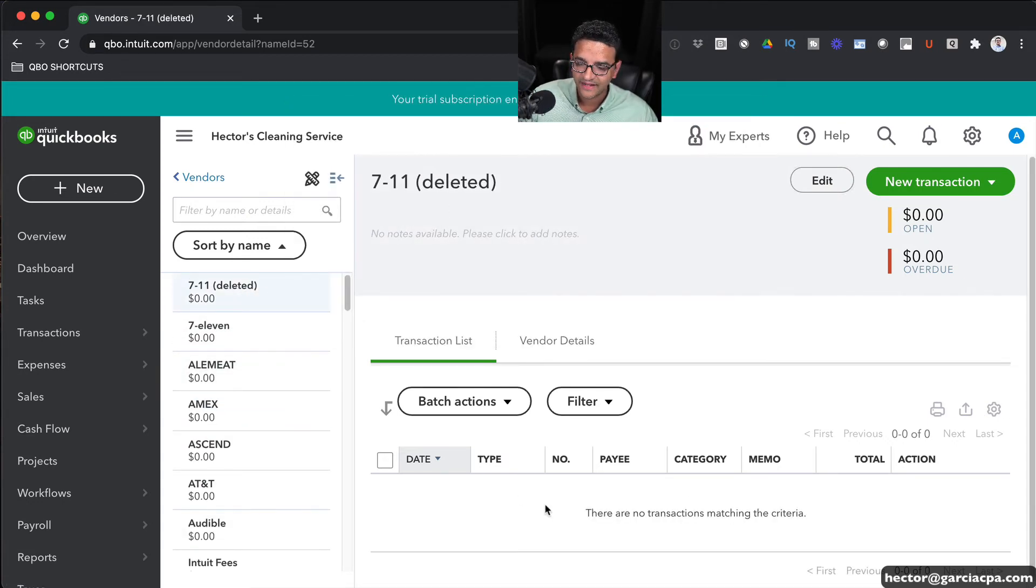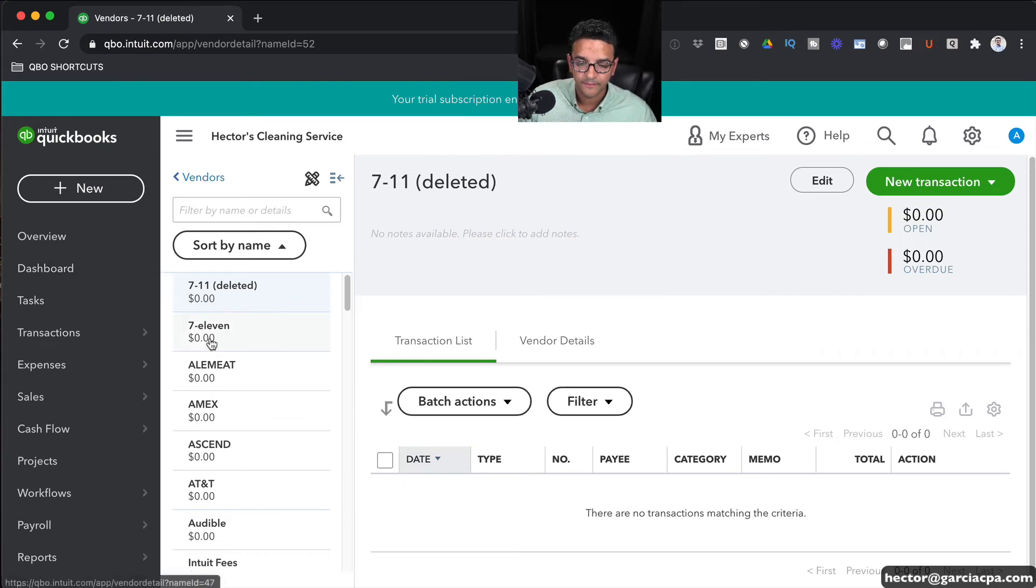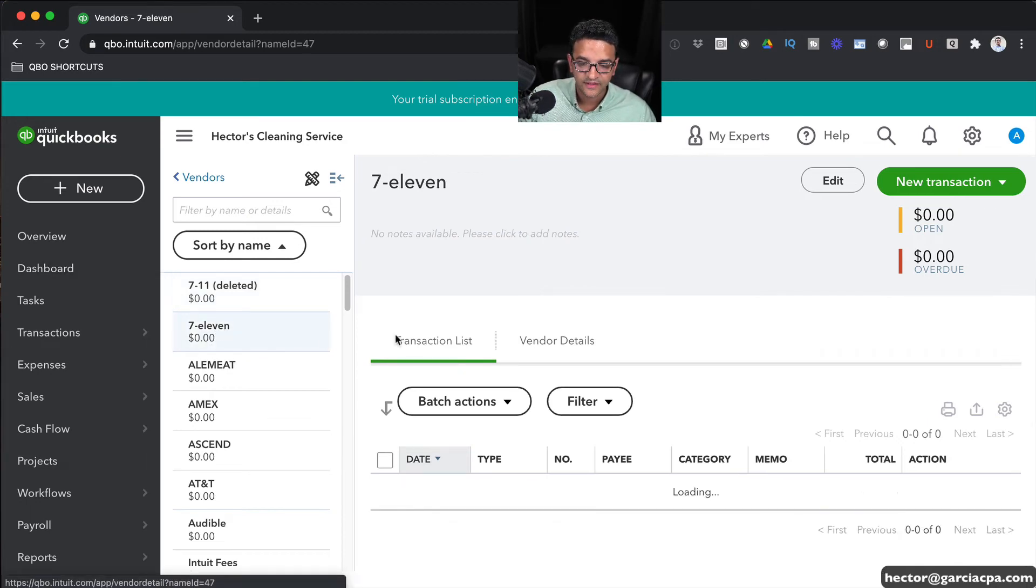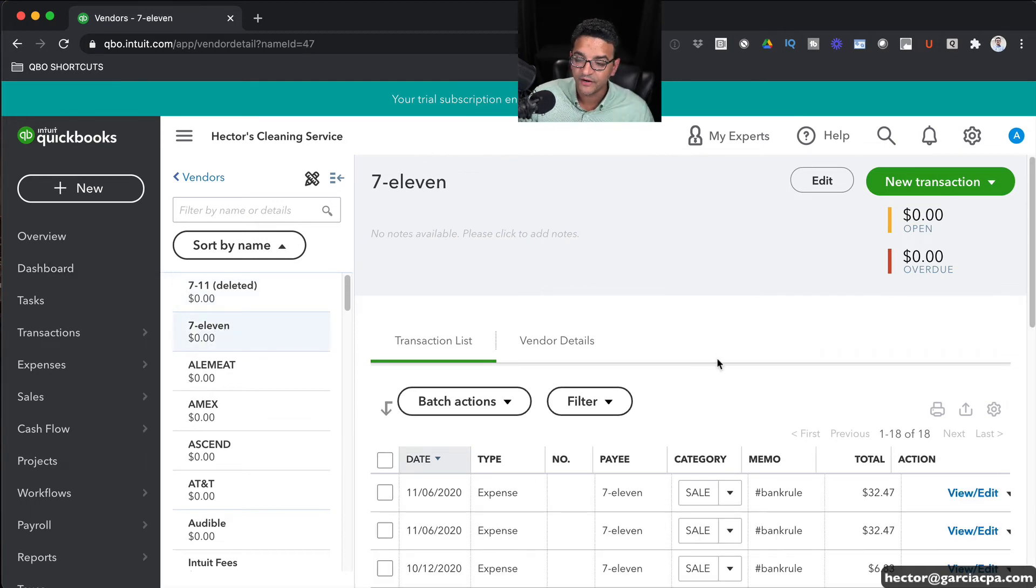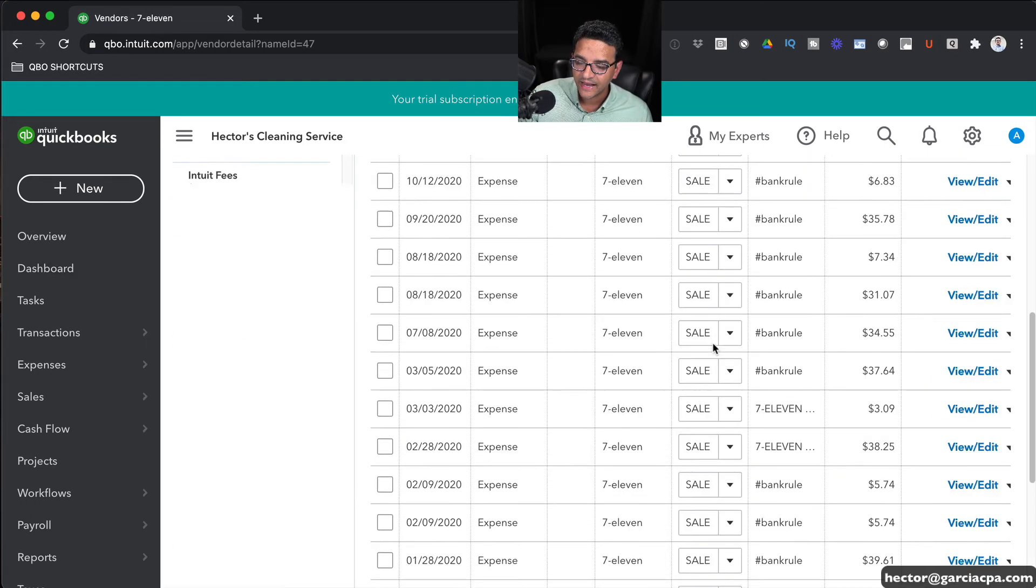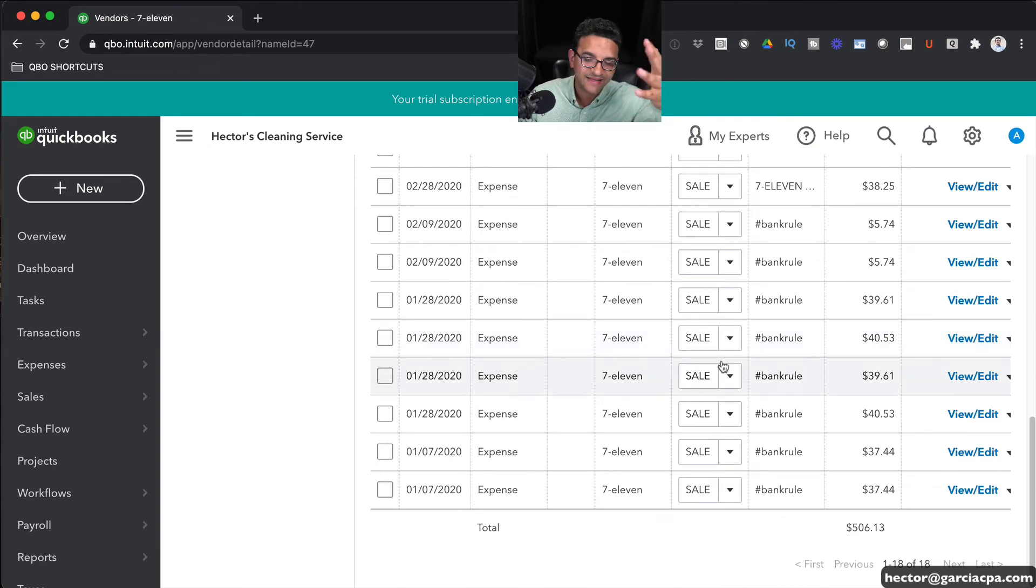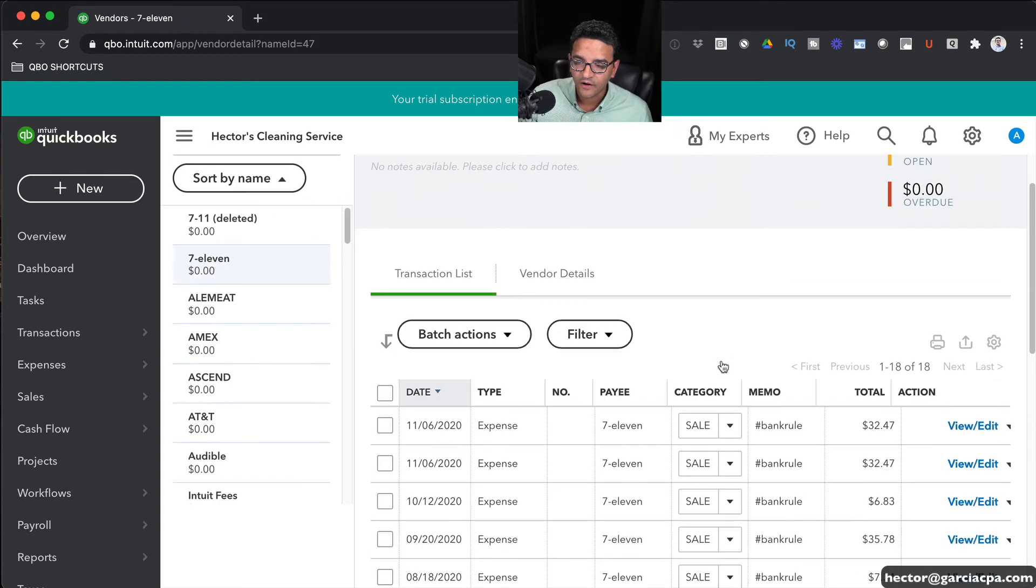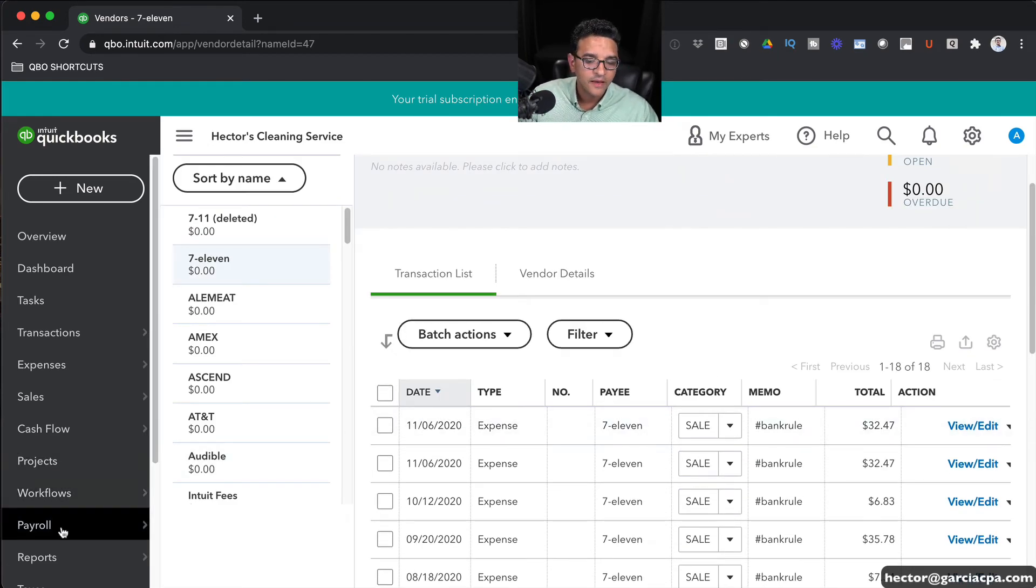And this one is shown as deleted. And there are no transactional history under them. If I click on the new one that I've merged into, I can scroll down and I can see all of the transactions that belong to that one.